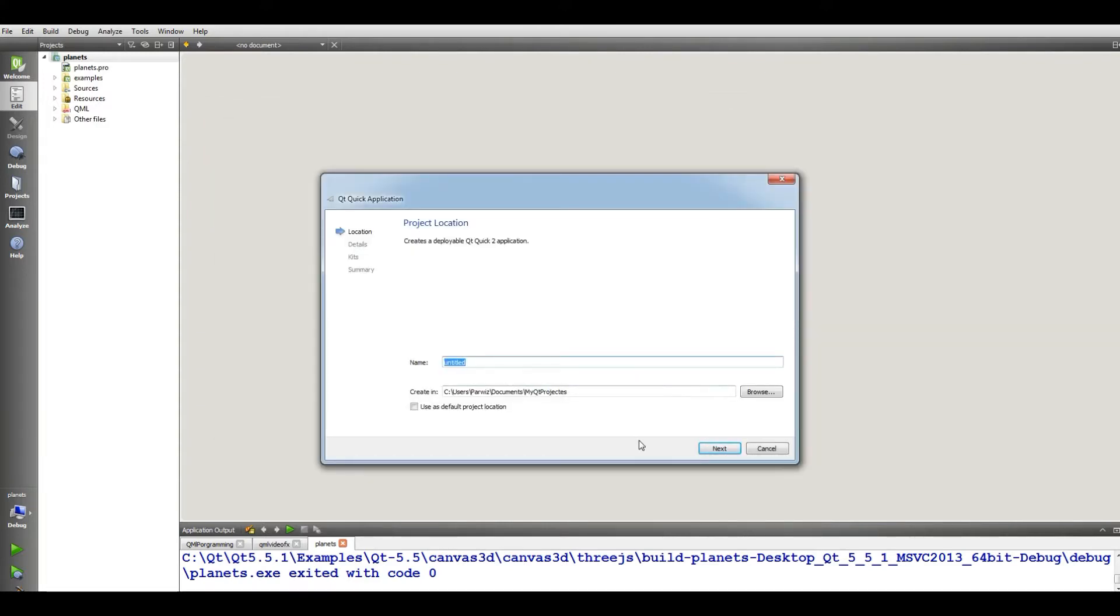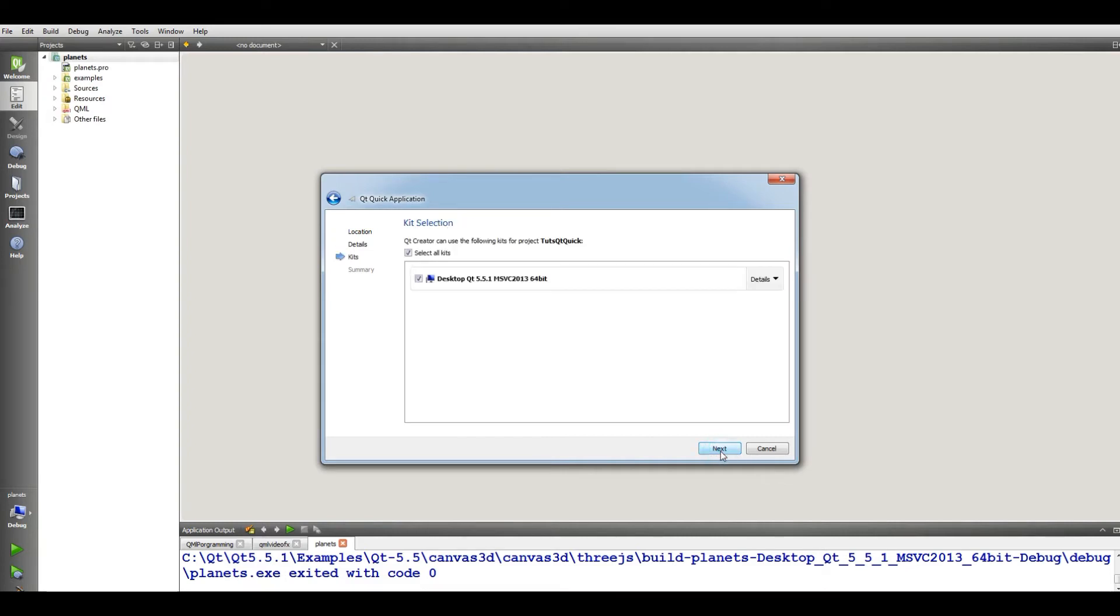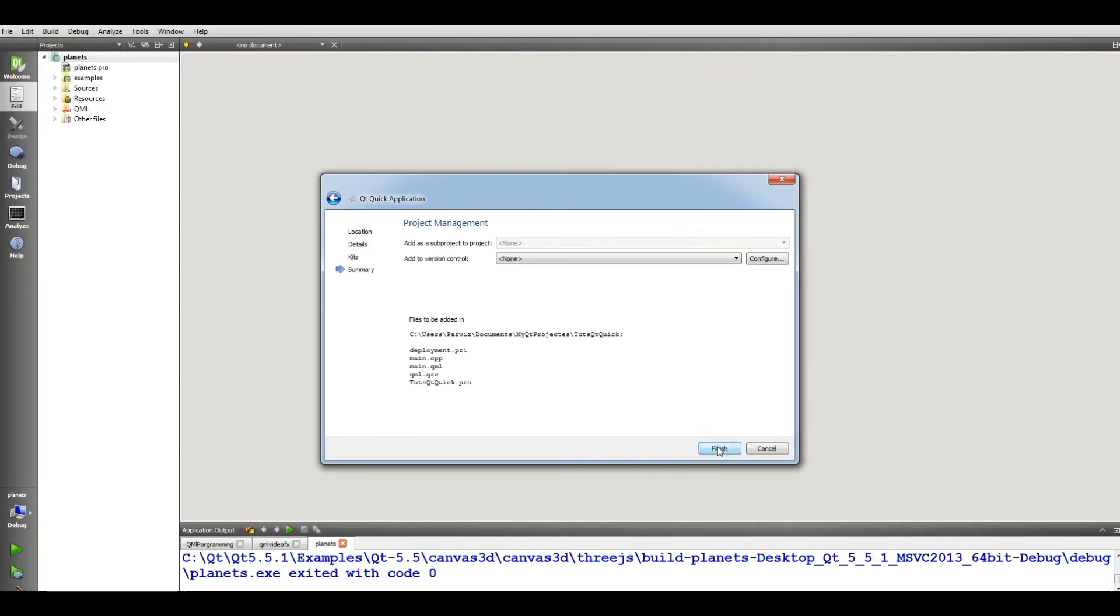give it, test QtQuick, next, next, and finish.